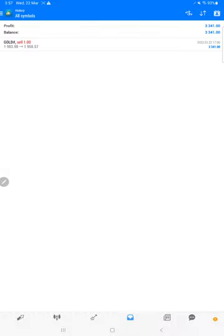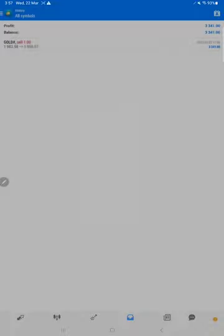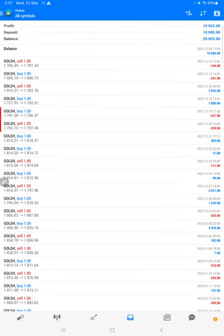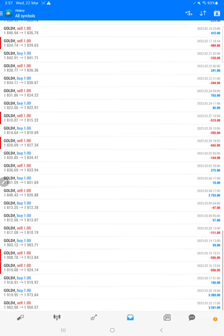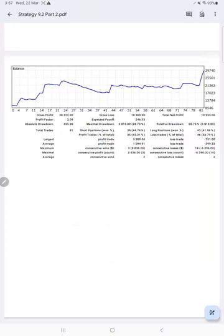And here this is the MT4 terminal of this account. You can see all the trade records started with 10k and all the trade records you will find it here. And this statement is available which you can download and verify it.